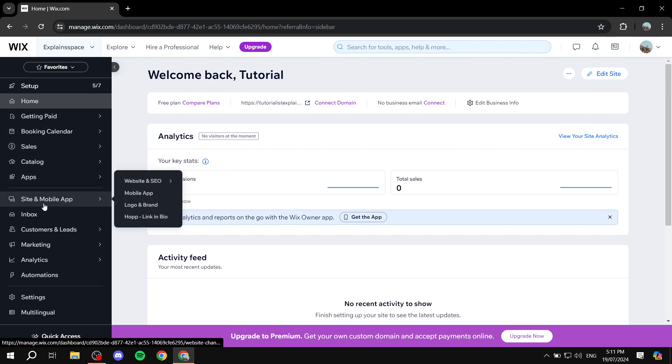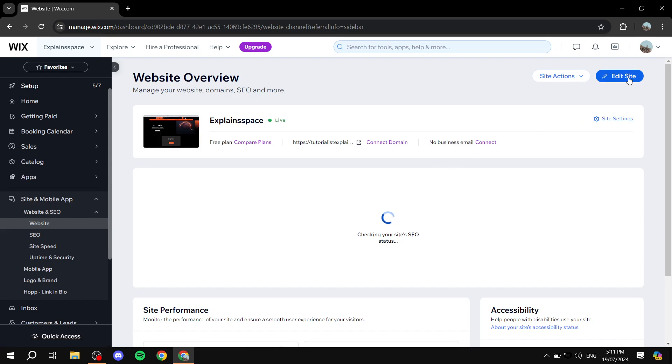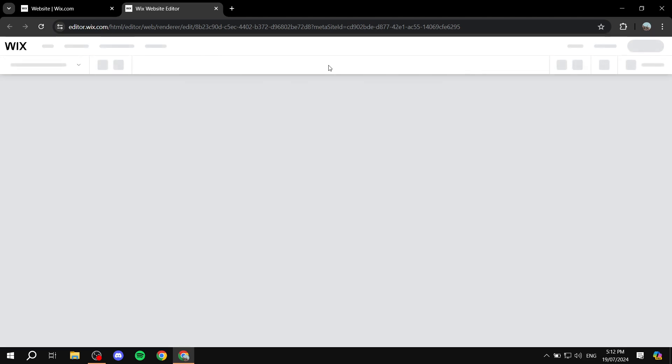We would want to go to our website first and go to the editor. We can just go to edit site and wait for it to load. And then from within the actual editor, I'm going to show you exactly how to access the ability to create your very own custom signup form.